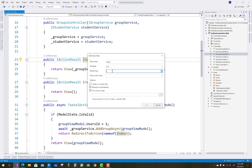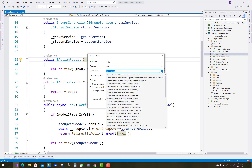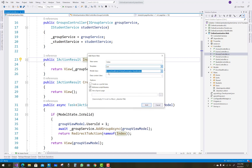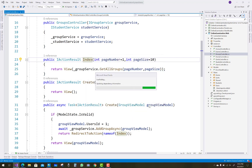Groups are related to the class, and classes are related to the students. The GroupsViewModel is treated as a model class. The template is 'list' and the view name is 'index', the same as the method name. Select the desired model from the drop-down list.